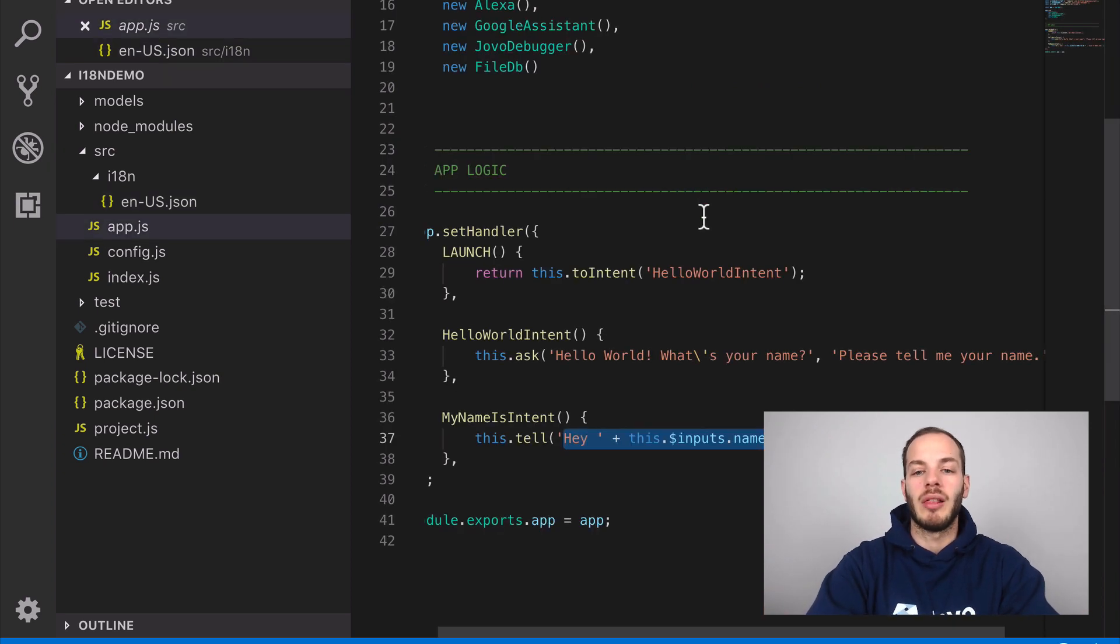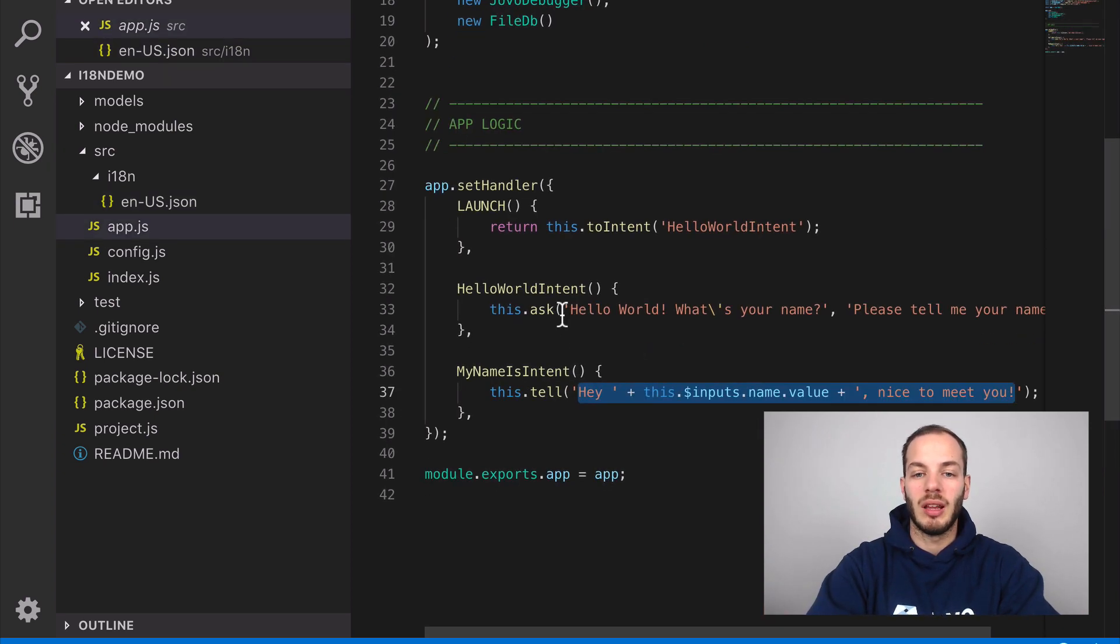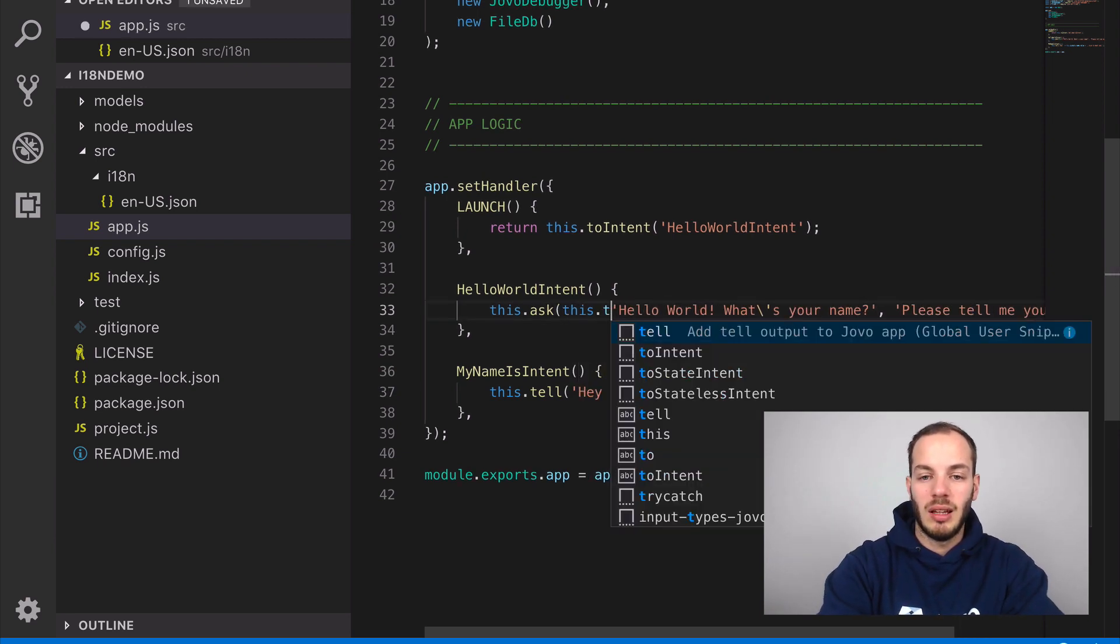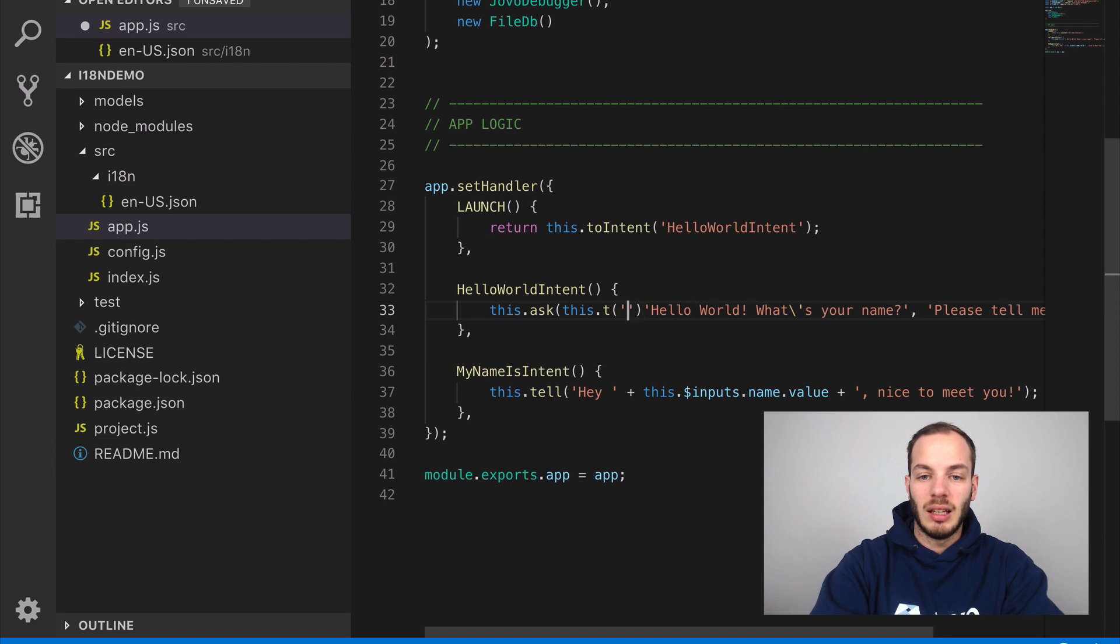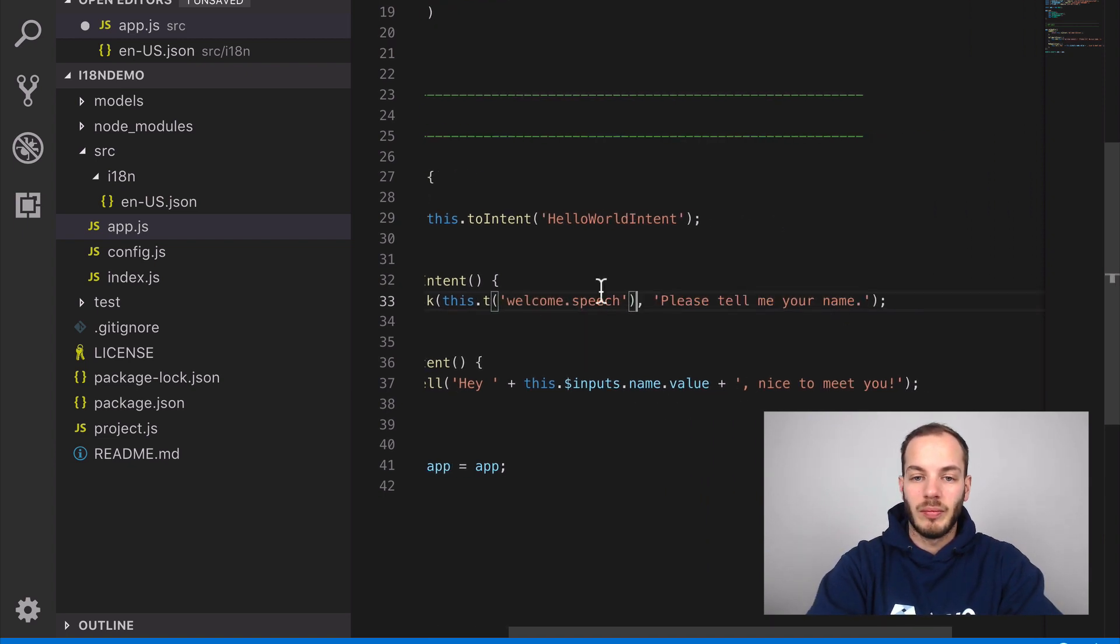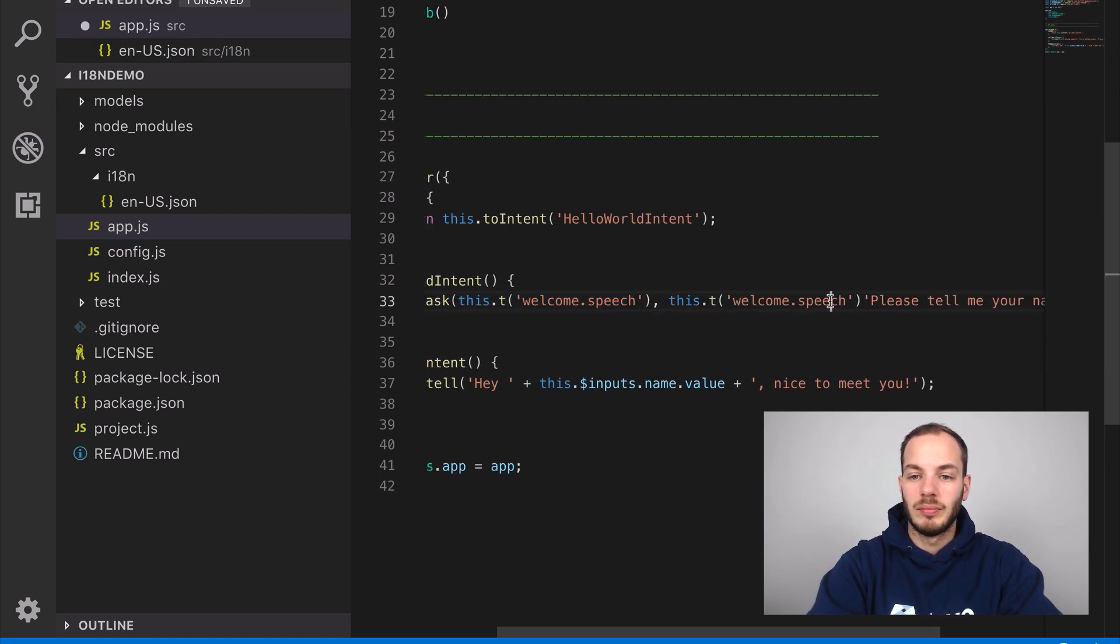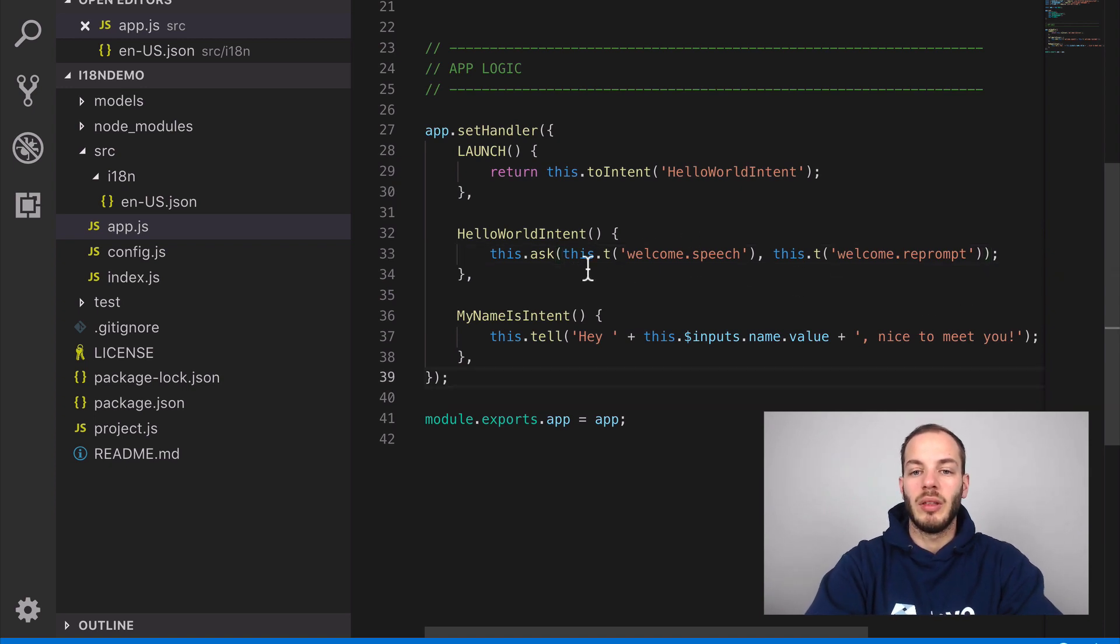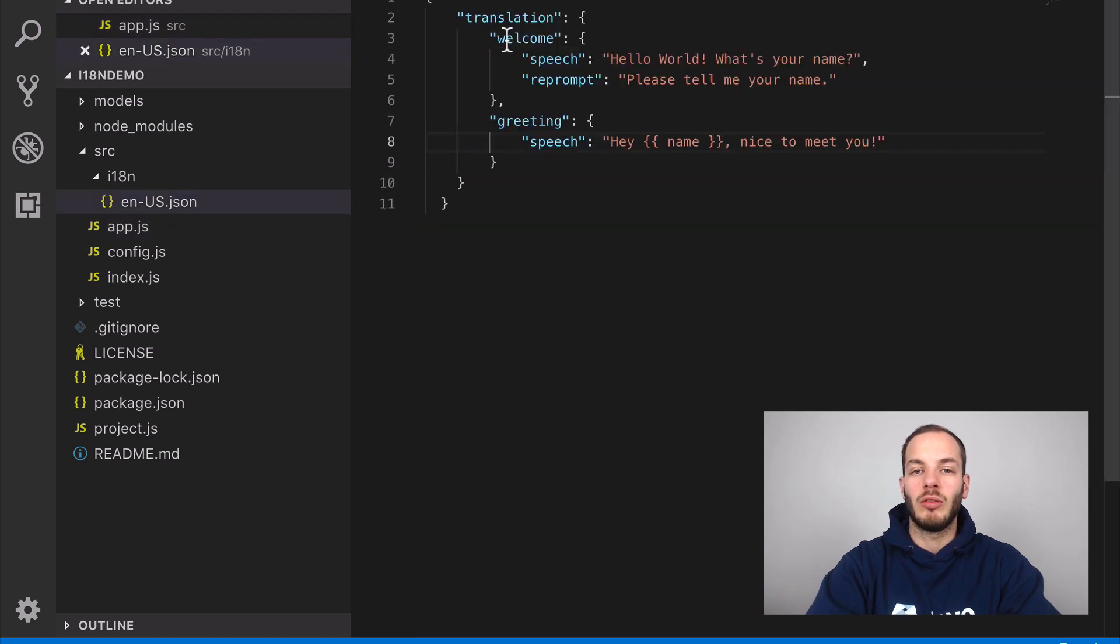Okay, and so we have this file ready and now we need to call that and we can call that by using the this.t method. So we can use this.t and pass the key welcome.speech and the same for the reprompt.